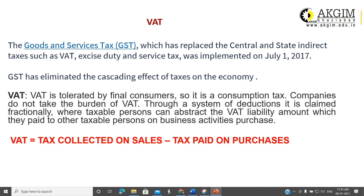VAT, which was replaced by GST, was an indirect tax, and GST is also an indirect tax. Indirect tax is basically the tax which is not directly paid by the person to the government — either state or central. Instead, he pays the tax to an intermediary body, and that intermediary body collects the tax and finally pays it to the government revenue.